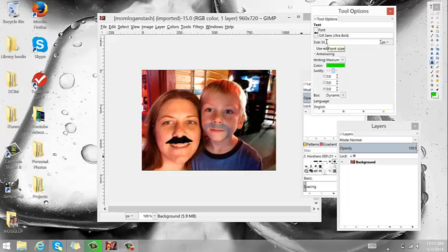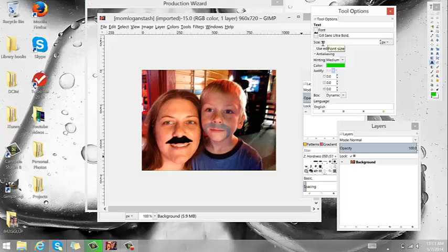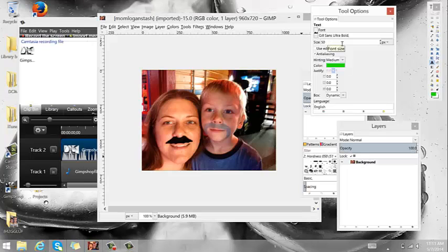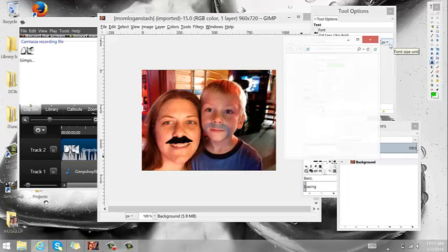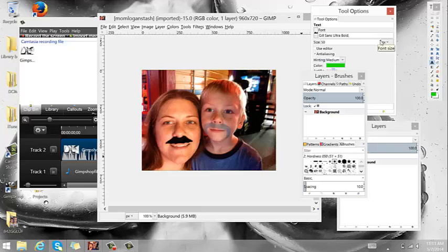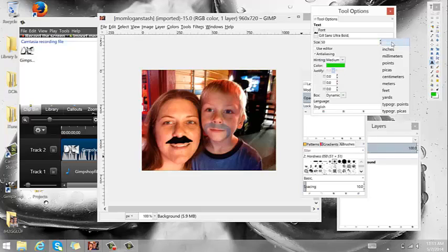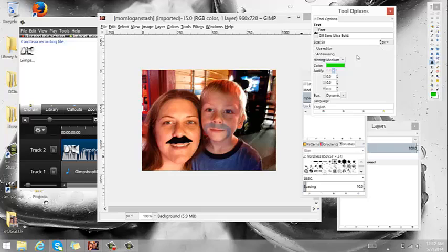Size, that's self explanatory. You just pick the size. It's in pixels. You can change what it's in. I keep mine in pixels.